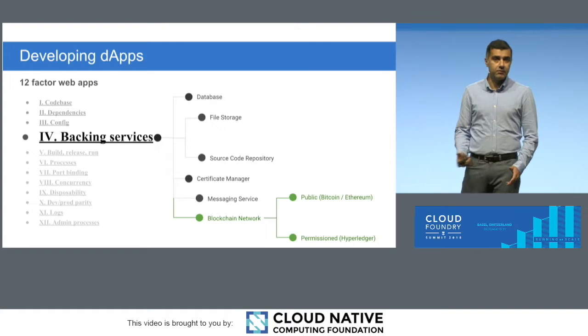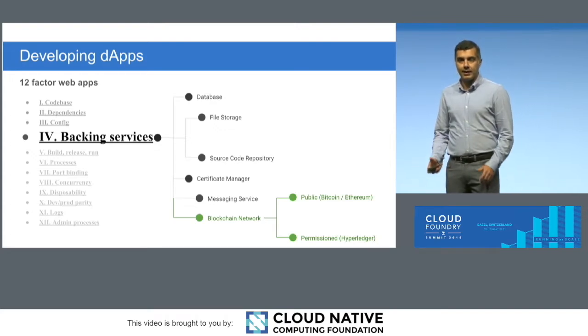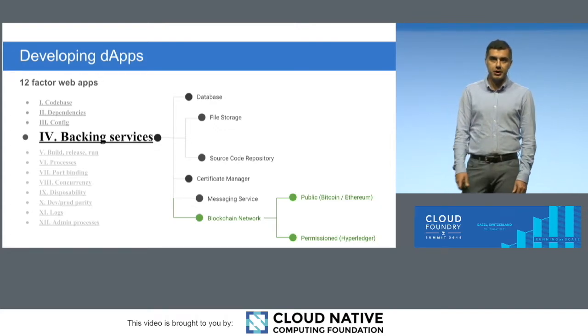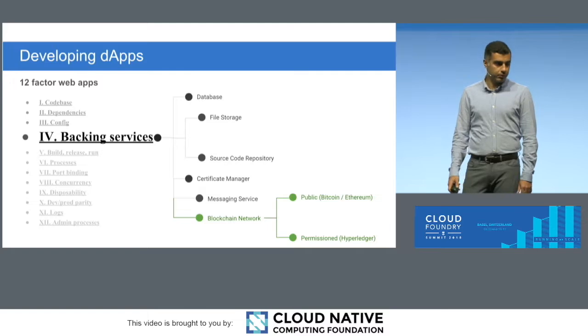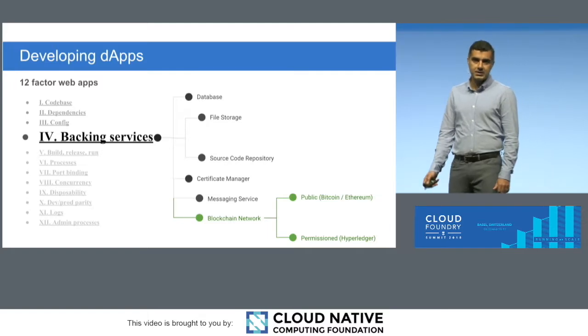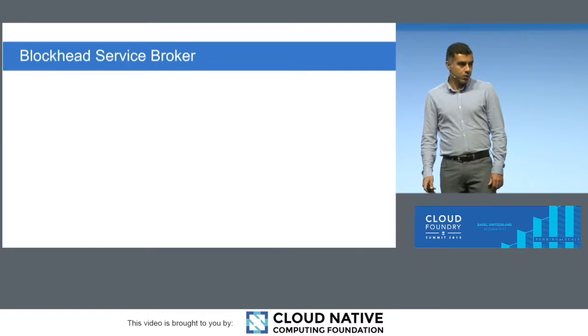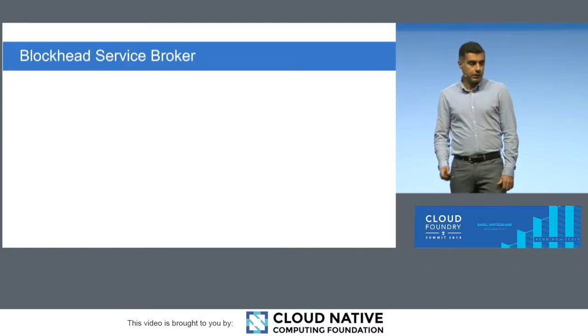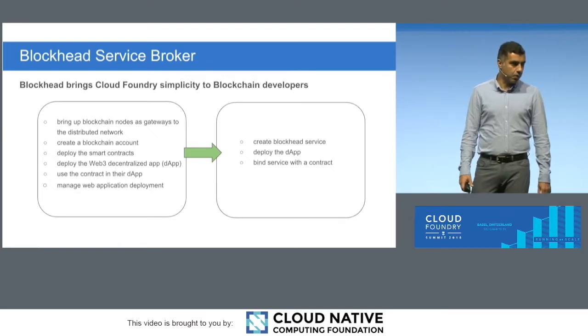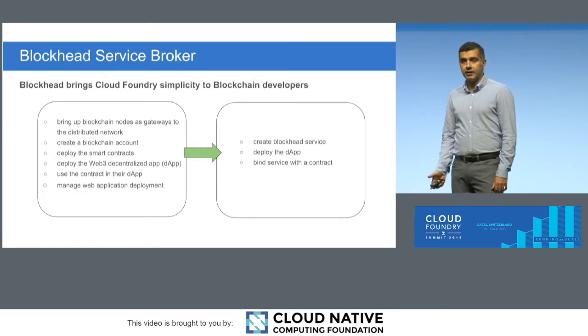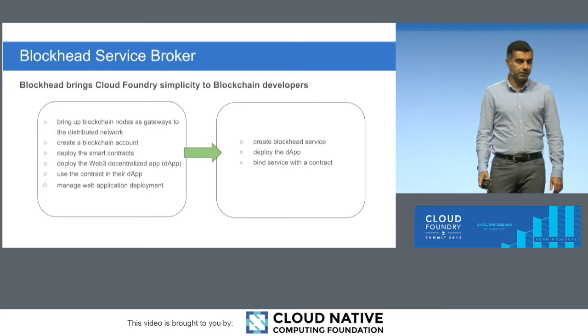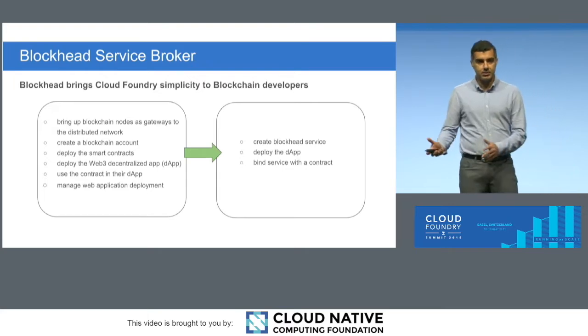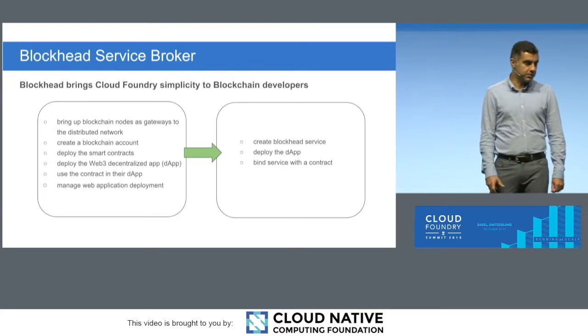And that blockchain service that we exposed can then allow you to connect to a public blockchain network or to a private blockchain network. And that's what we basically did. What we did was that we benefited from the simplicity that Cloud Foundry already brings to the web applications, and we tried to bring that simplicity into decentralized web apps.